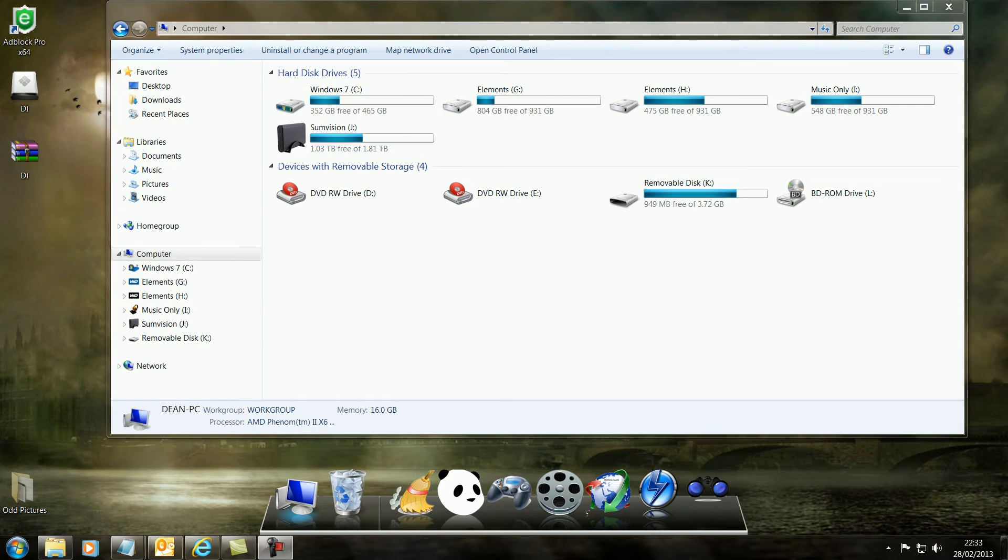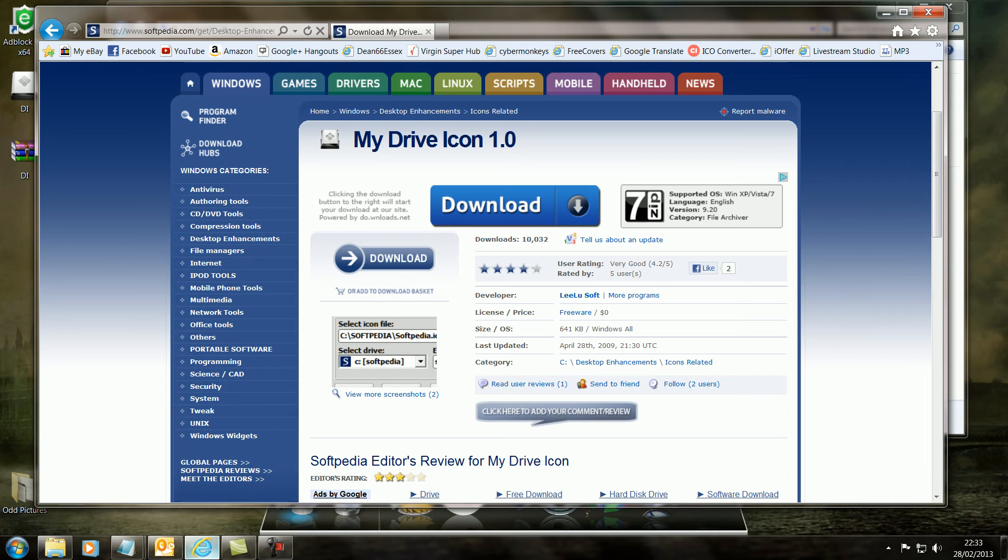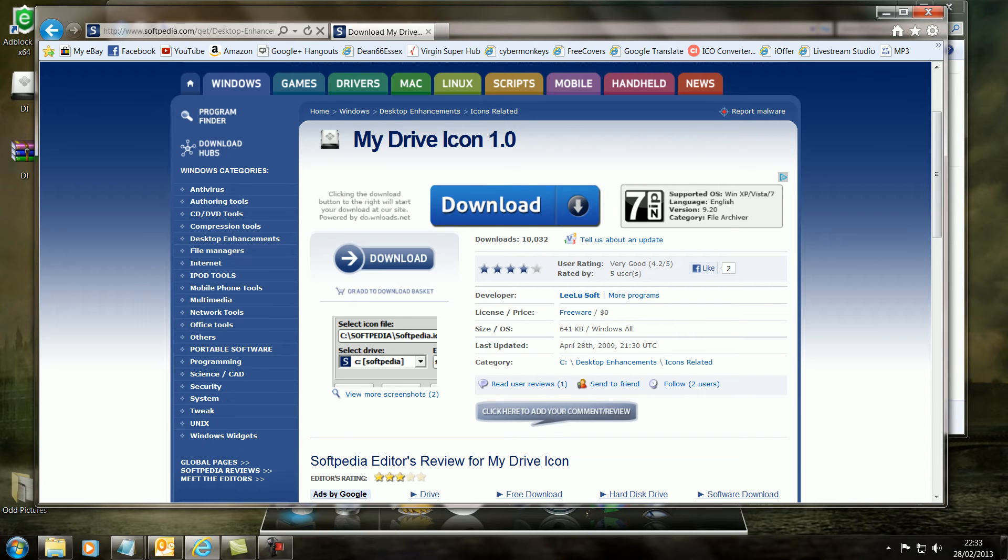Now what you need to do is go to this website, it's called Softpedia and the piece of software is called My Drive Icon 1. It will take a second or two to download, it's very simple.